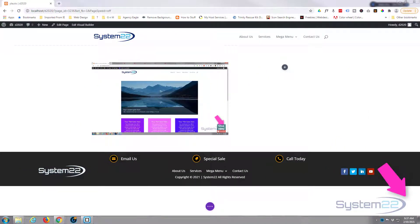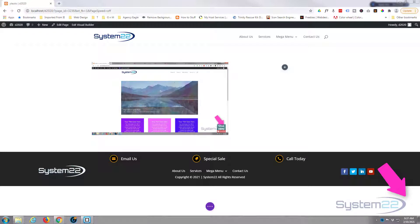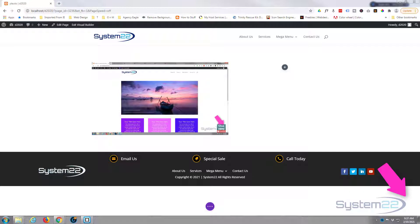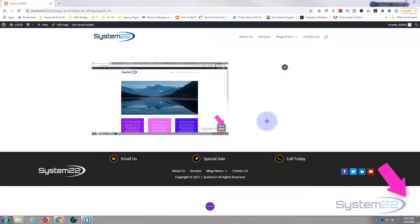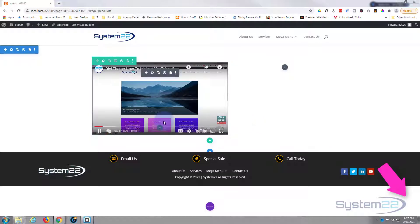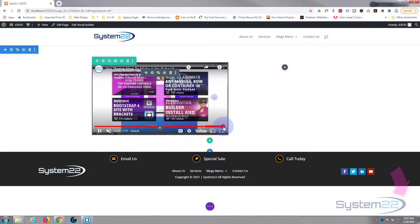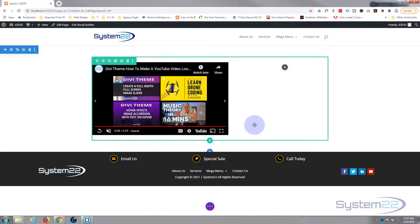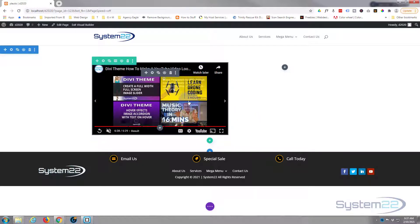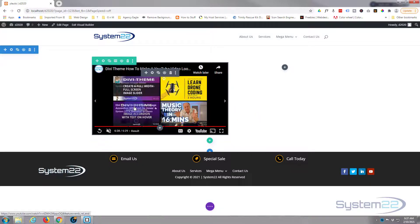Hi guys and welcome to another Divi video. This is Jamie from System 22 and webdesignandtechtips.com. We've got another short video for you today about YouTube video embeds. I'm sure you know when you embed a YouTube video and it gets to the end, it pops up a bunch of videos.